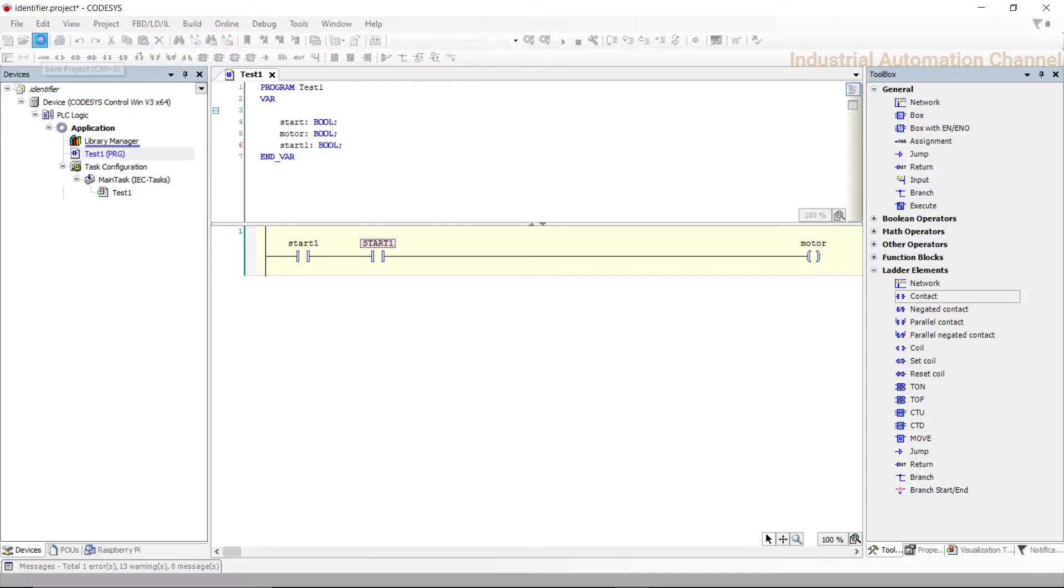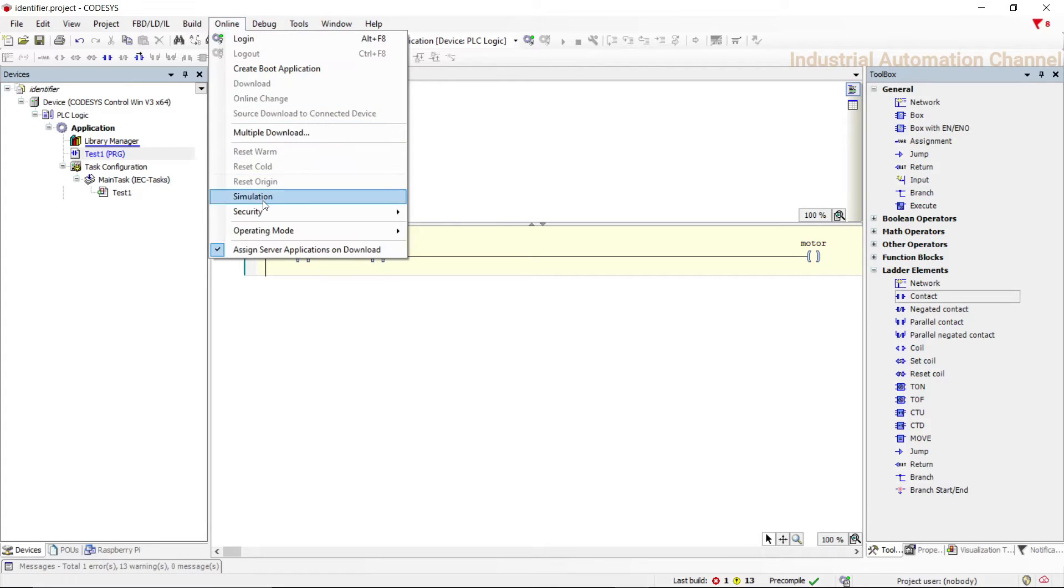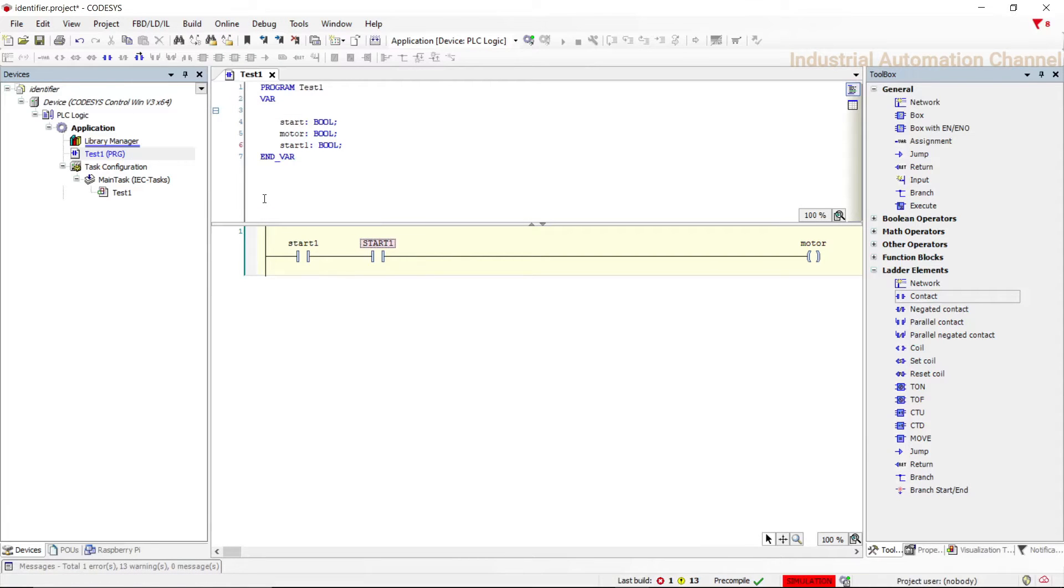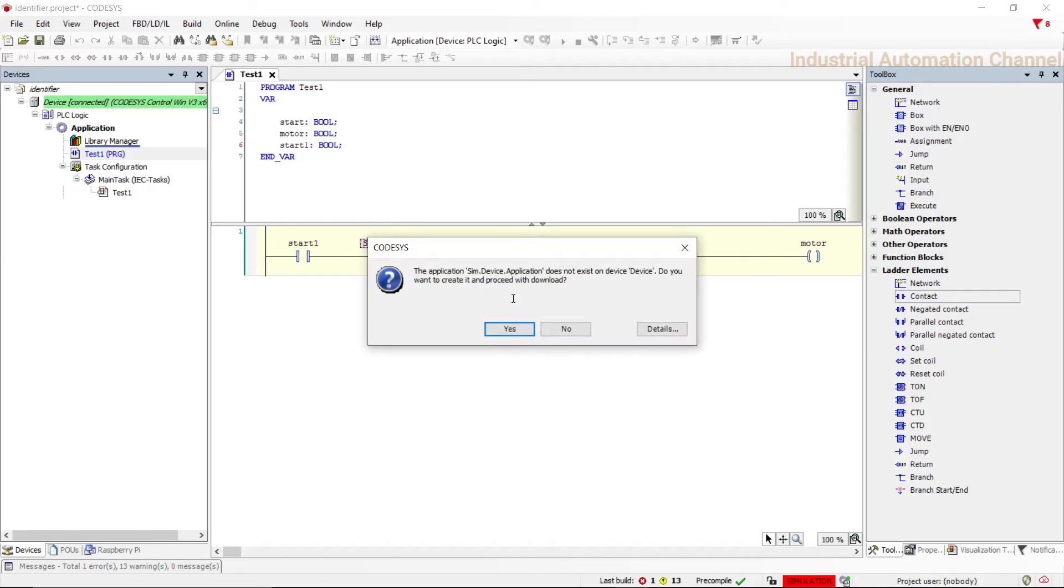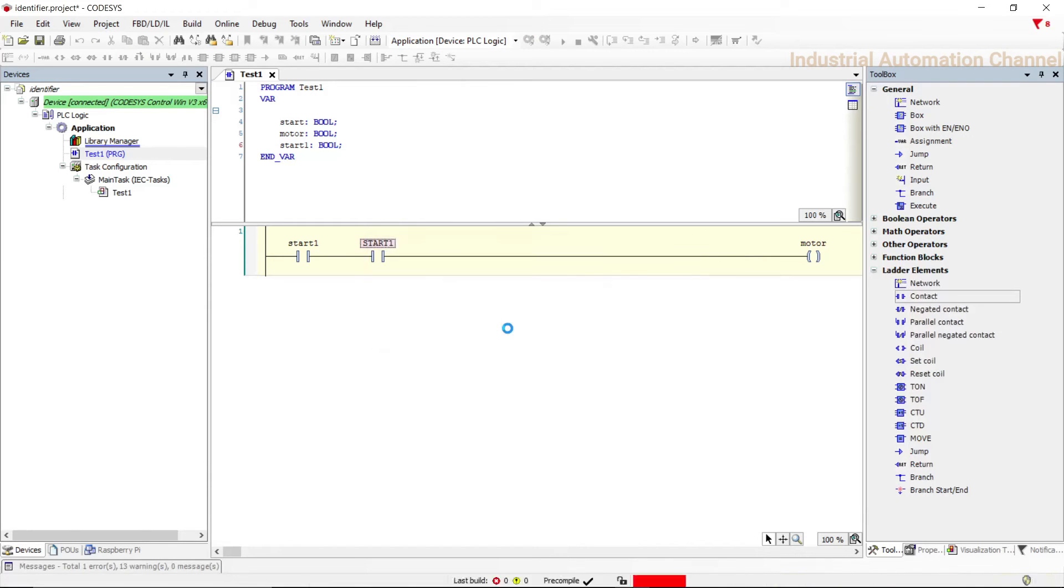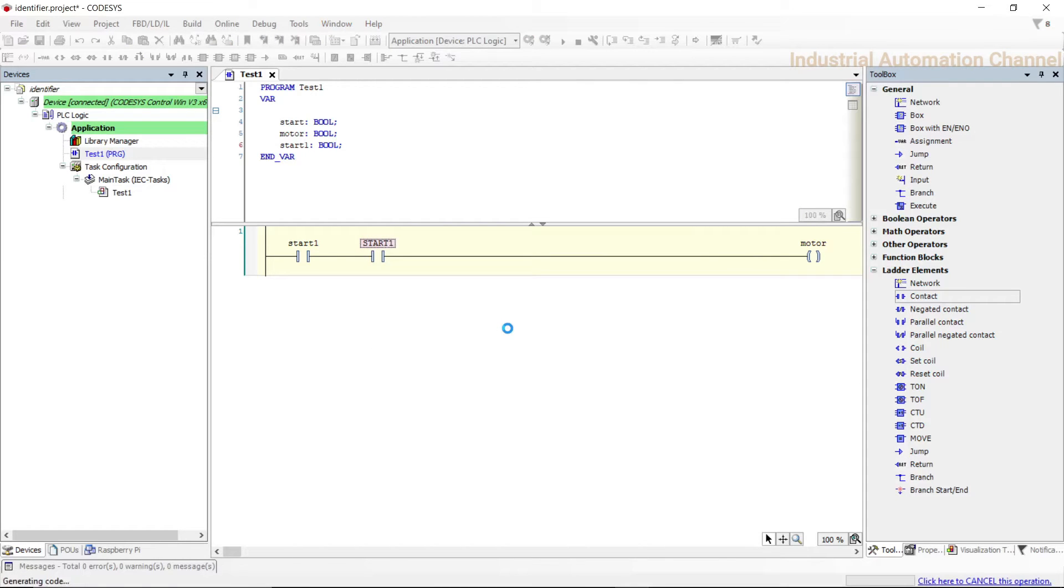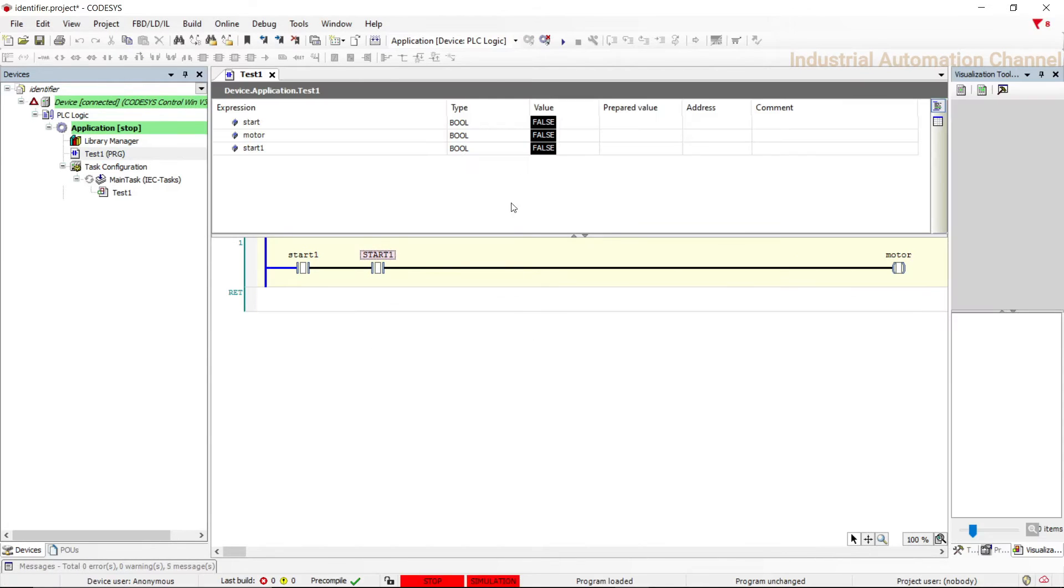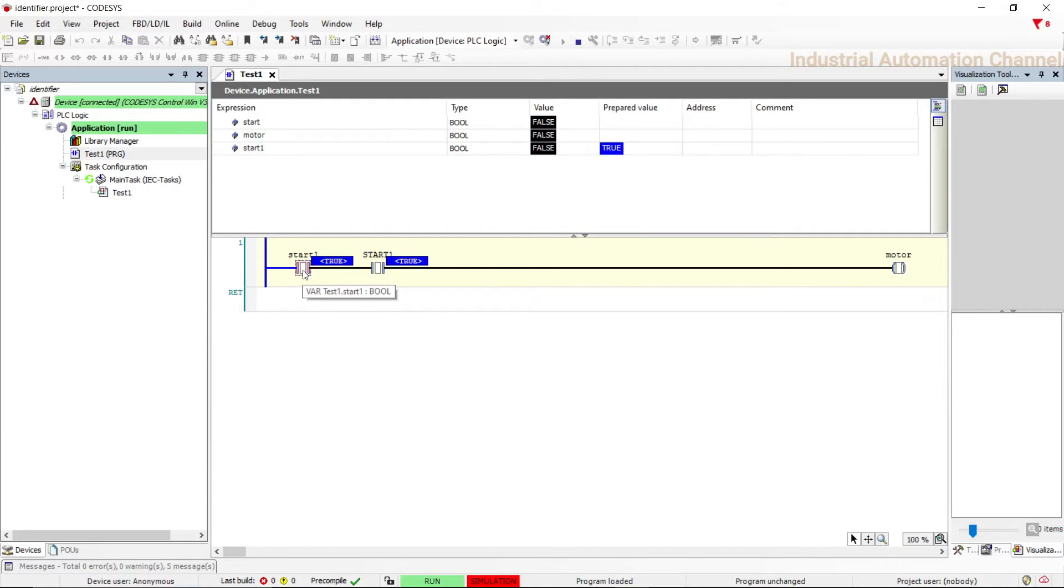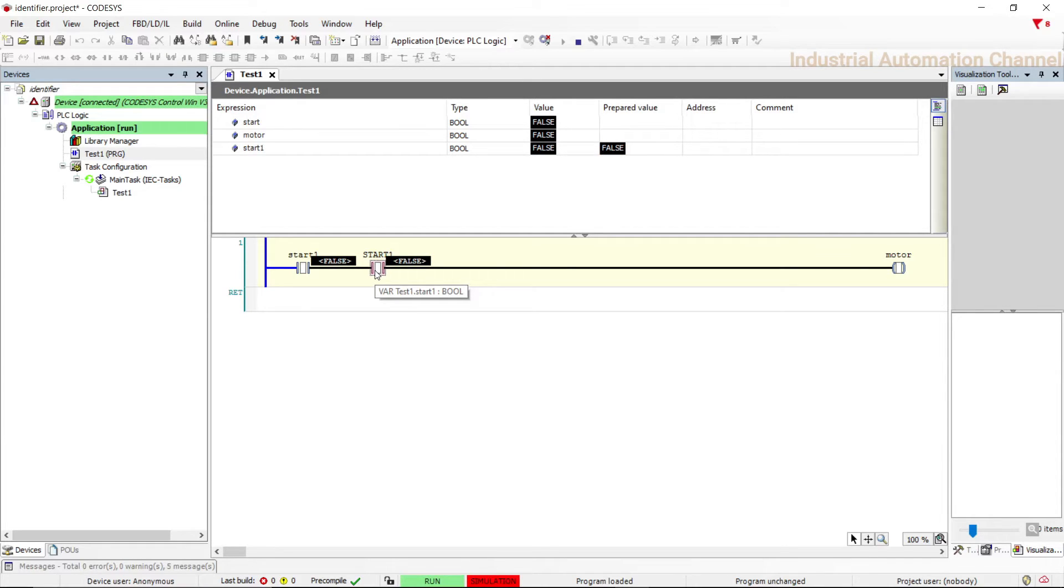I'm going to start the simulation, go online. Double click on the first variable, the second variable will be also true. Try second variable, double click on it, the first one is also changed so they are the same.